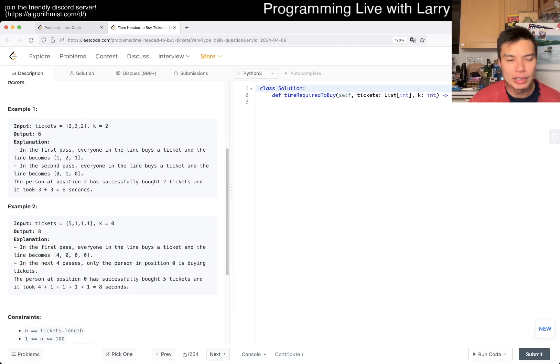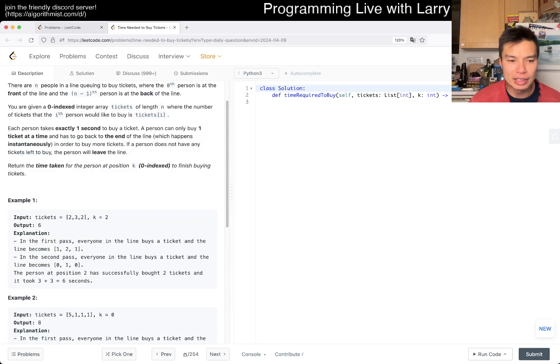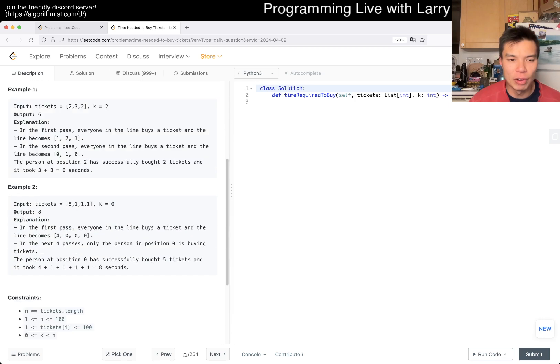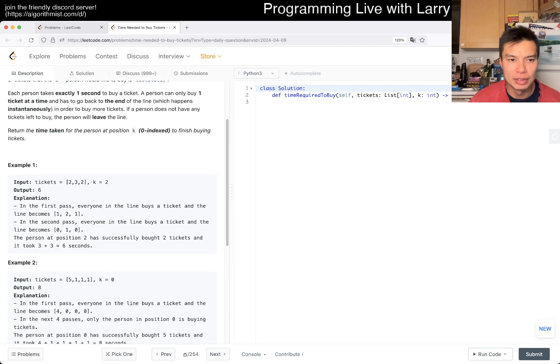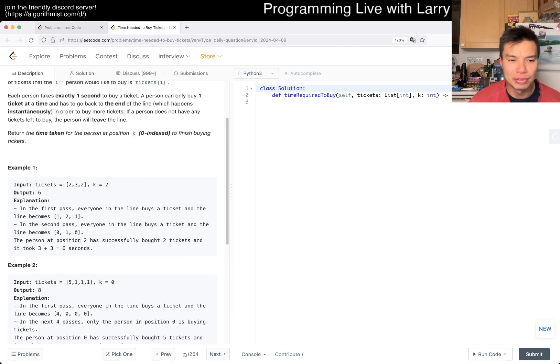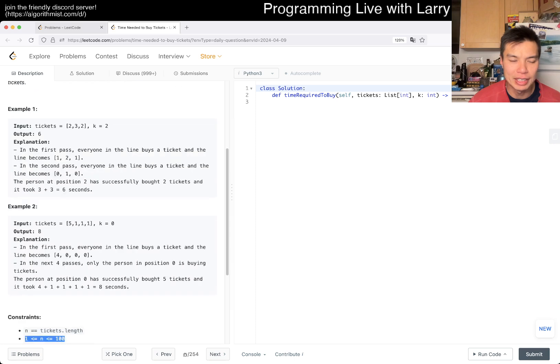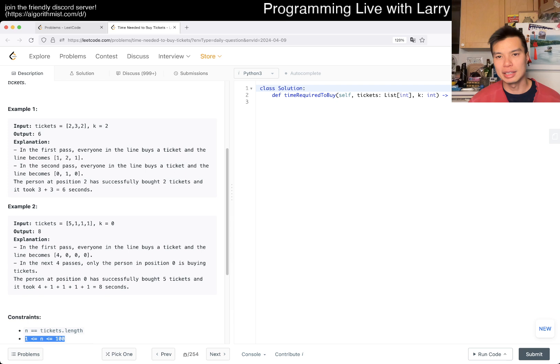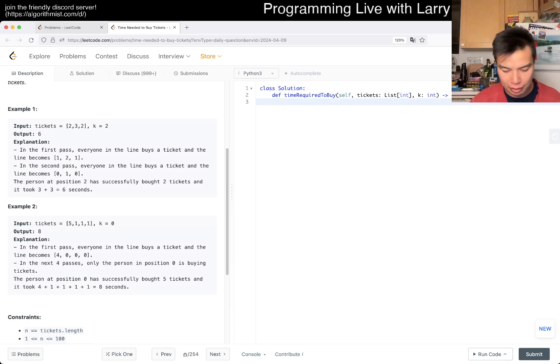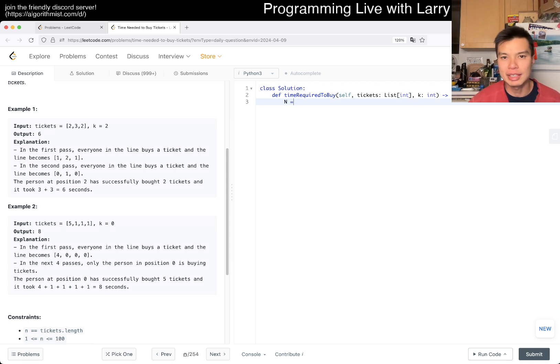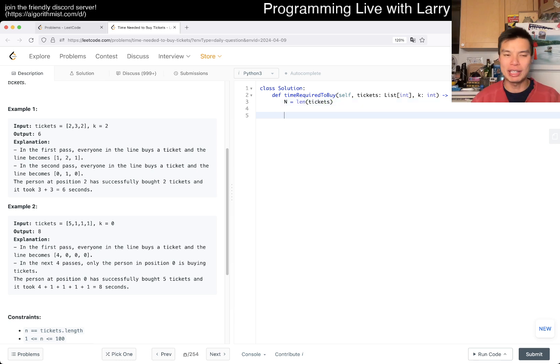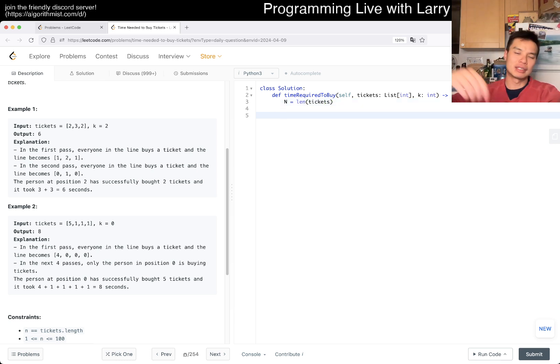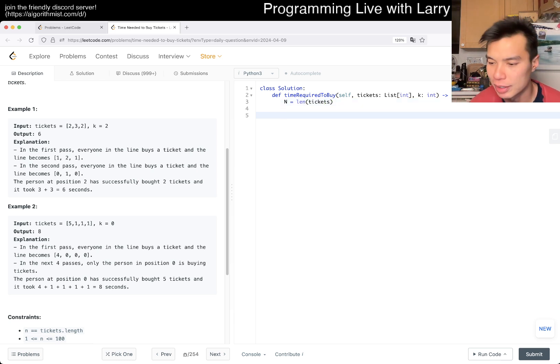I'm trying to think whether you could do it in linear time, just one O(n) loop through the ticket array. I feel like yes, because basically...